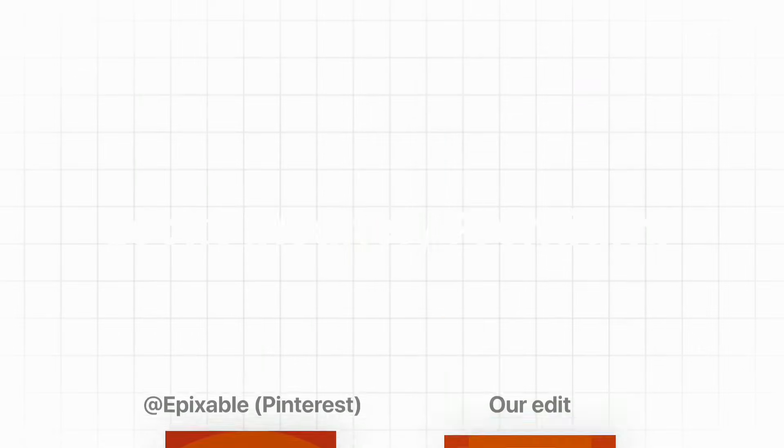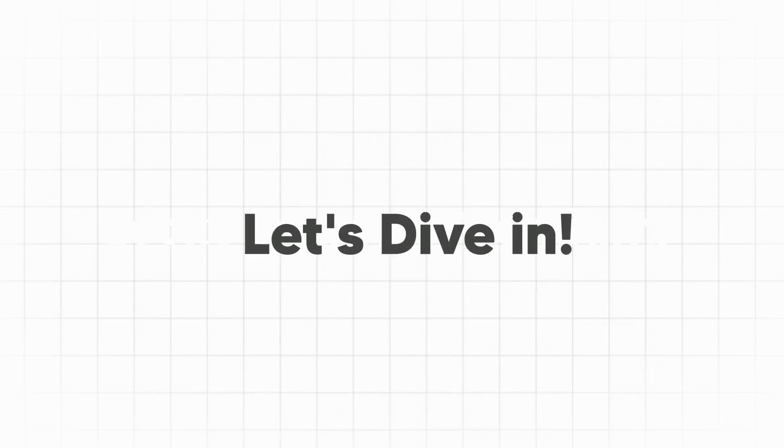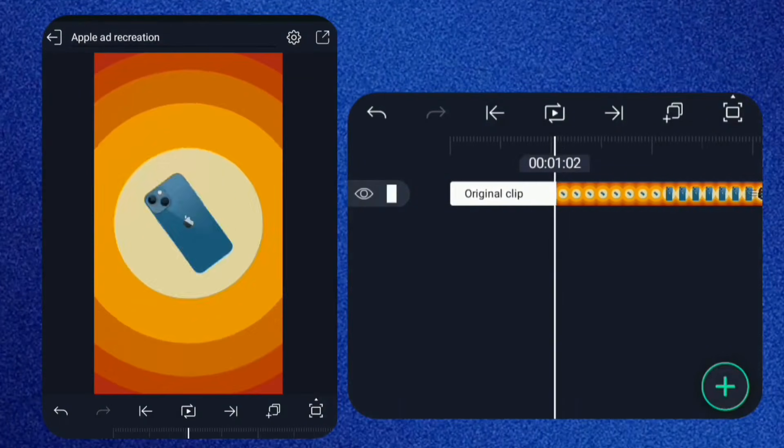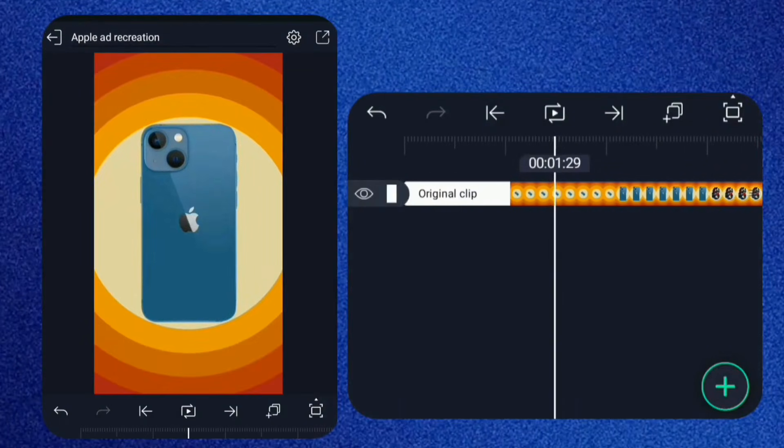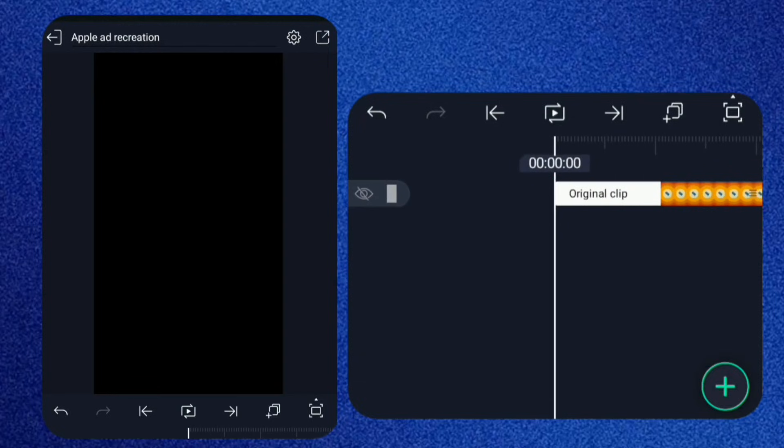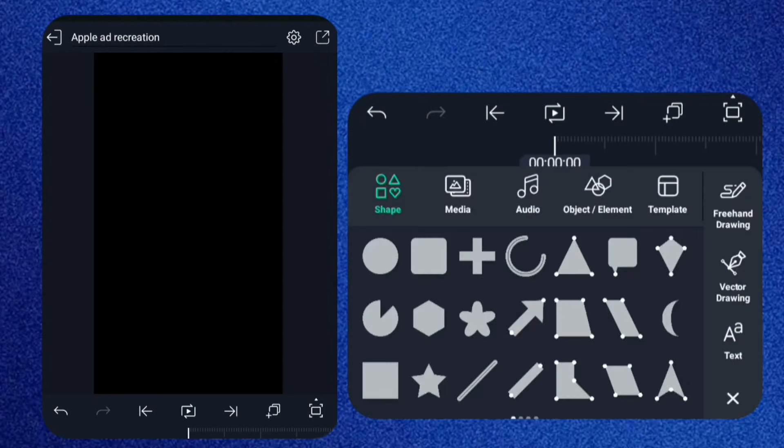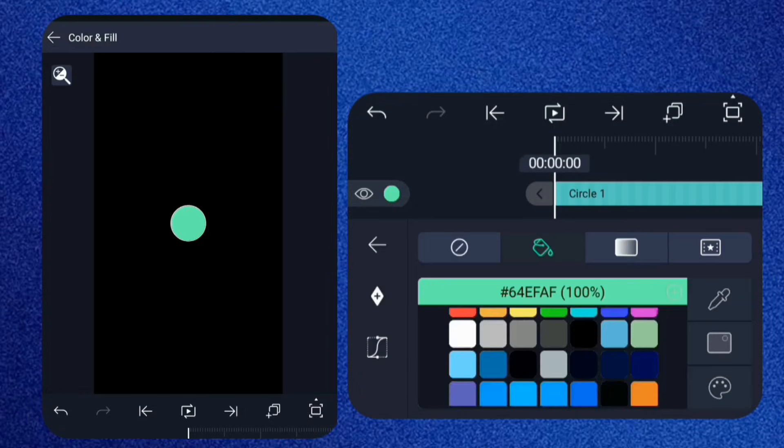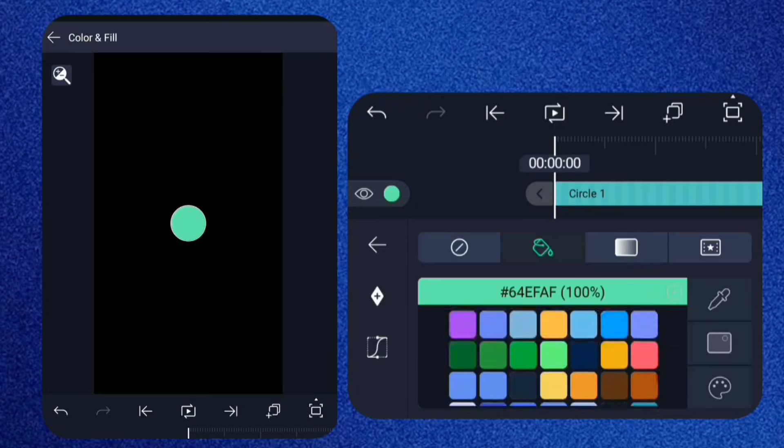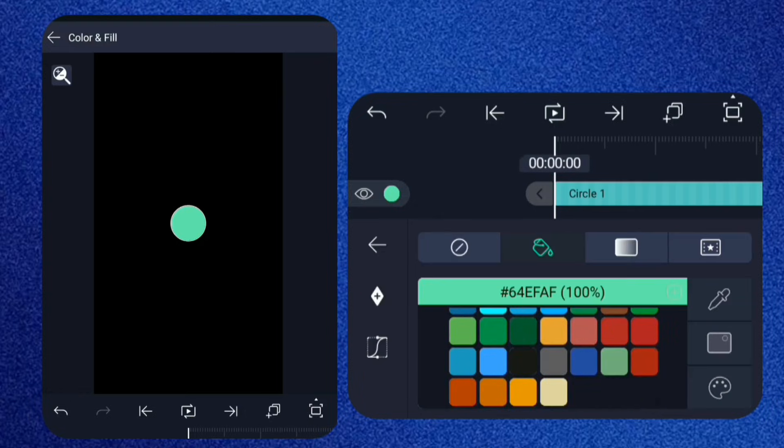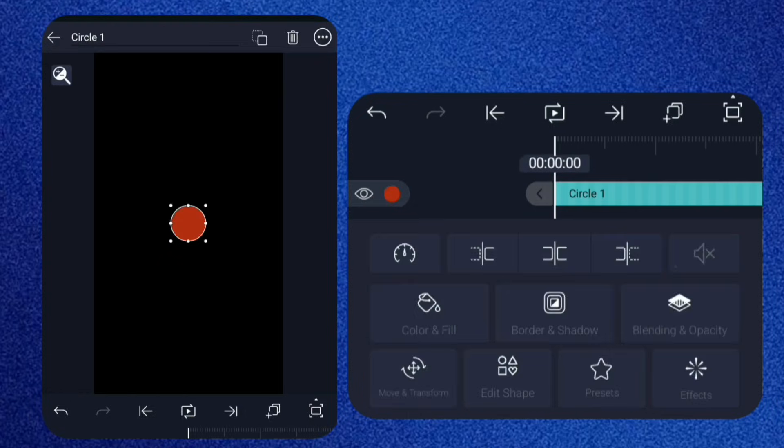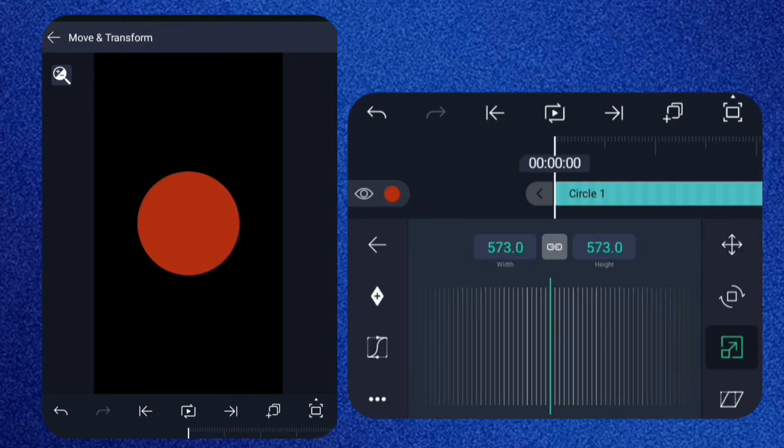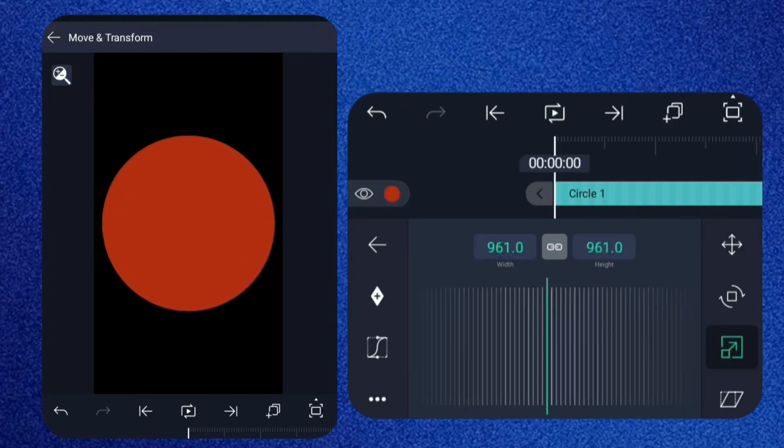Let's dive in. First, bring the original clip into the timeline. We're going to use it as a reference. Next up, the background. It's basically just multi-colored circles. Create a shape layer, add a circle, and change the fill to this color. Scale it up to cover the whole screen.